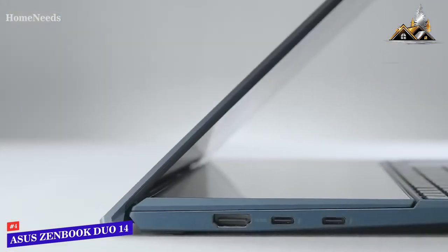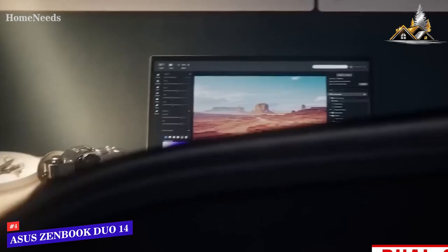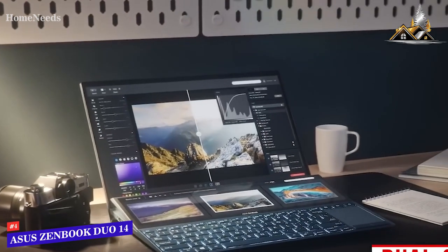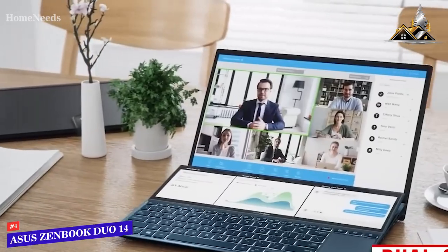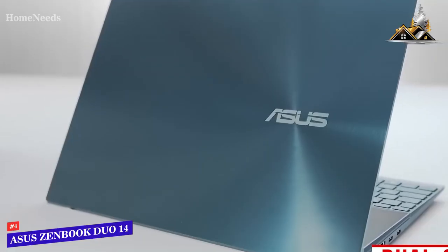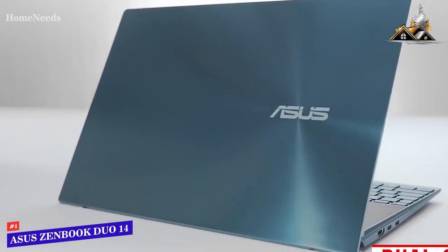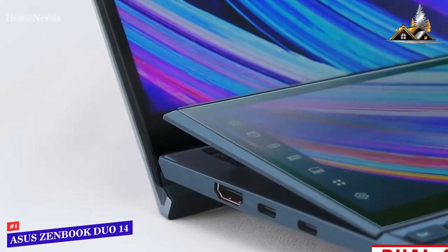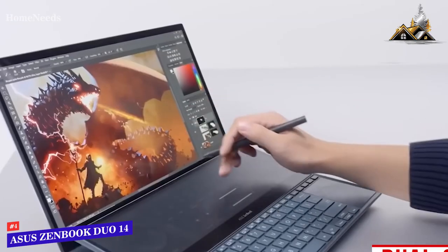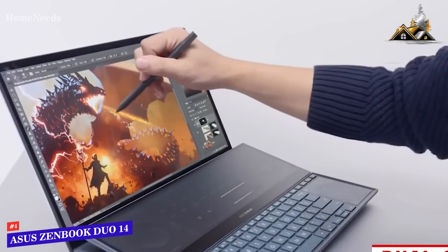I think the standout feature is the dual screen design, which offers a 14-inch main display with a 1920 by 1080 resolution that produces an ideal picture for watching content, and a 12.6-inch screen that provides 10 customizable buttons to improve your productivity.